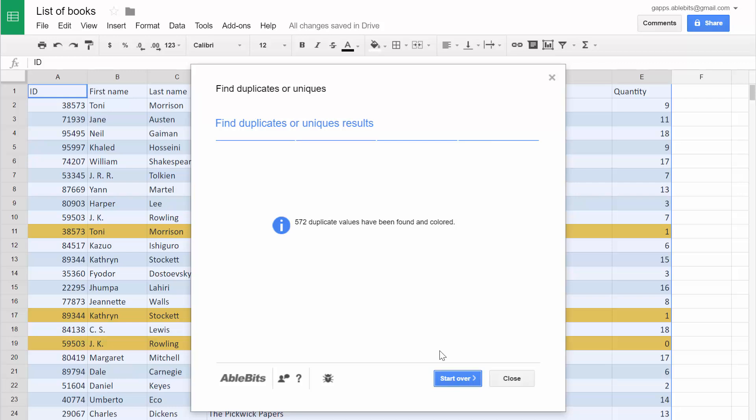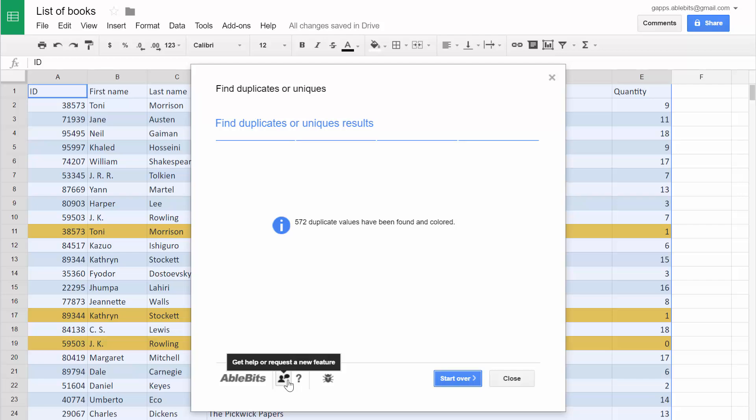If you need to compare two columns or tables, please watch the next video. If you have any questions about removing duplicates in Google Sheets, please contact us right from within the add-on. We'll do our best to help.